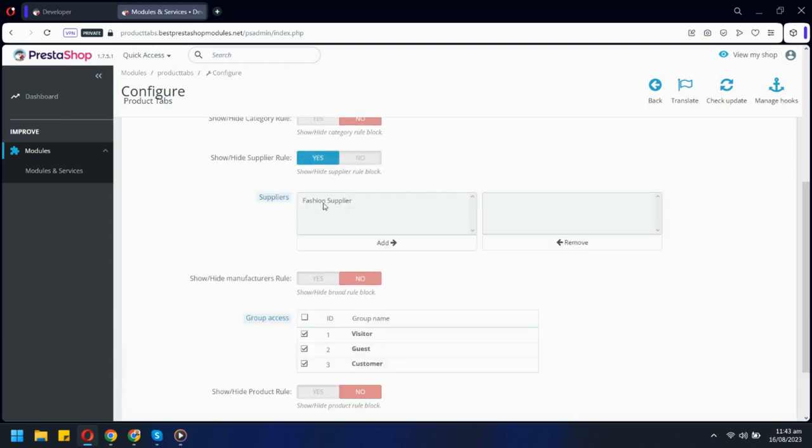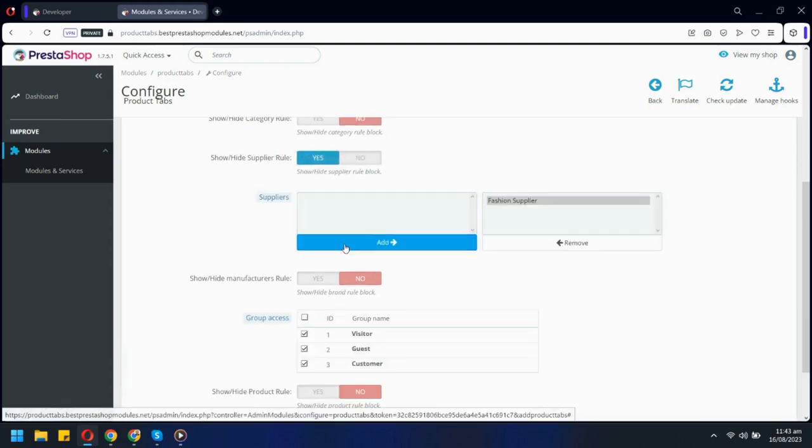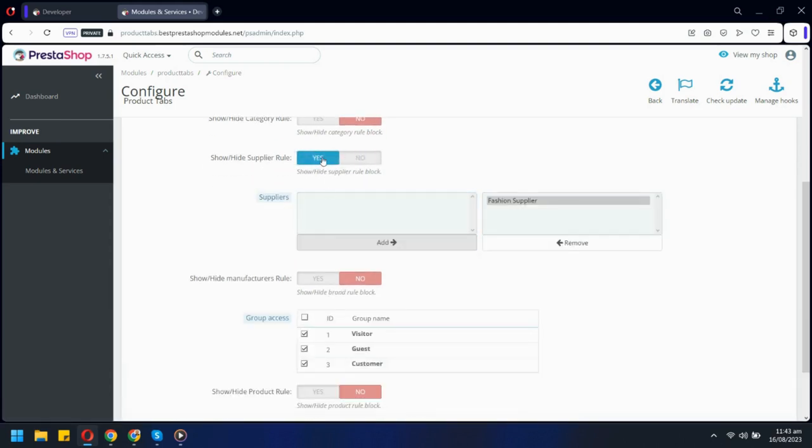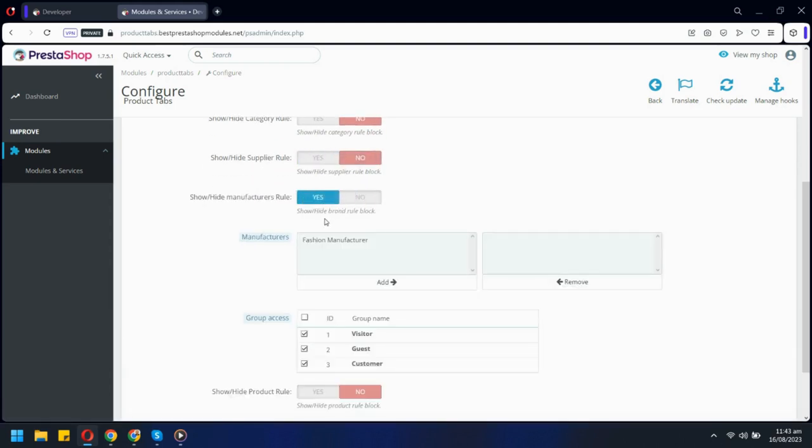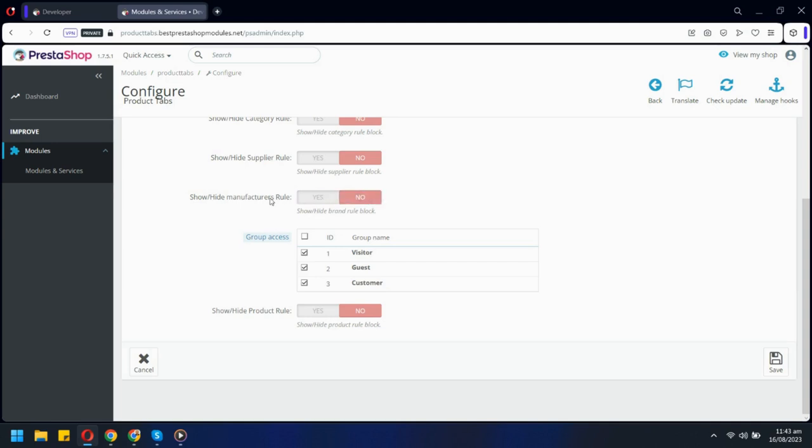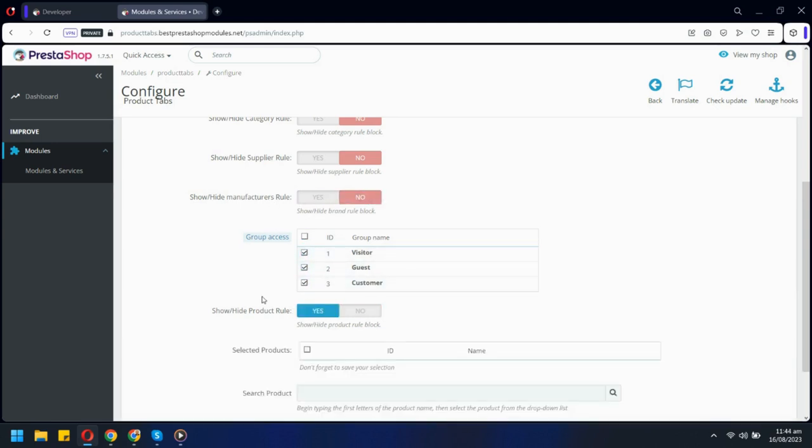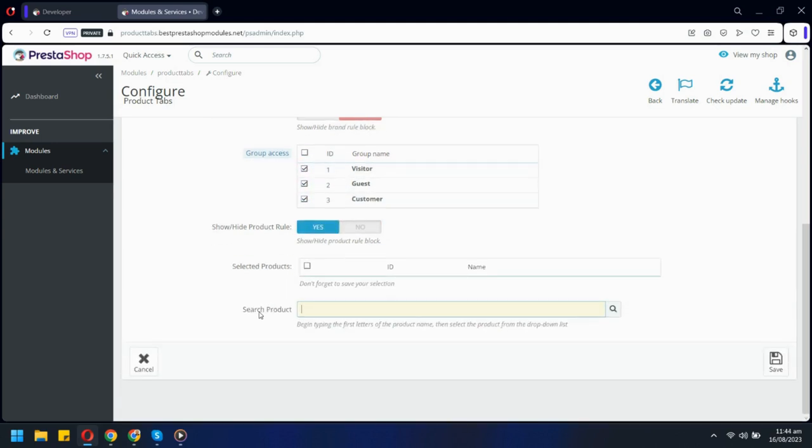Or you can select products based on manufacturers. You can also show this tab to one or more customer groups. There is also an option to show this tab on a single product.